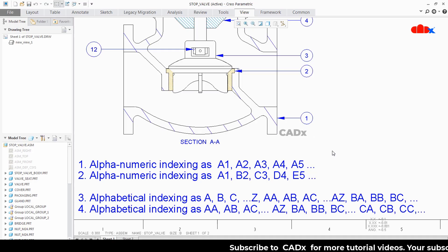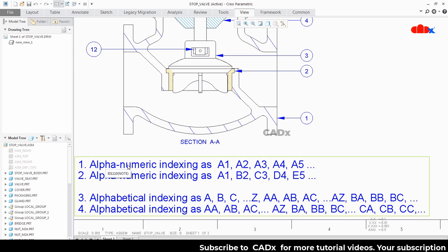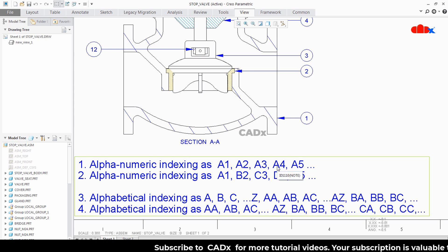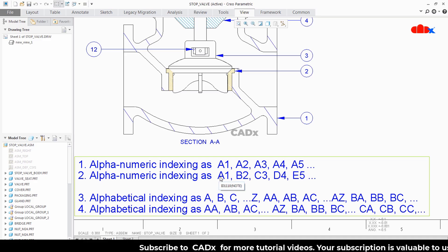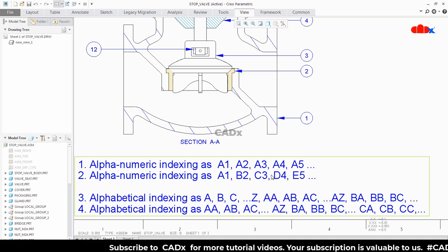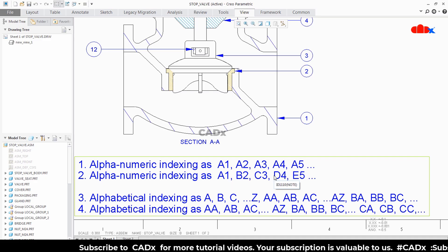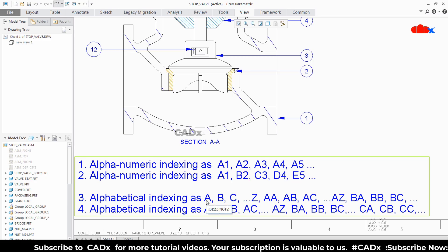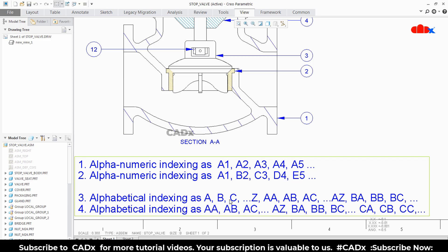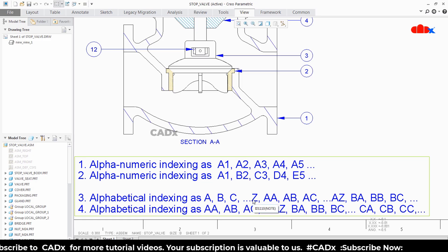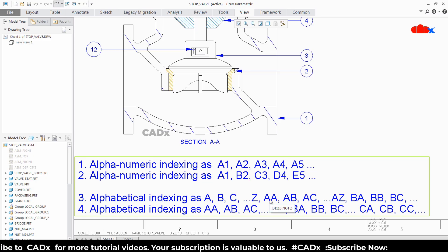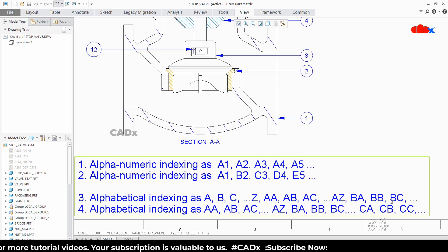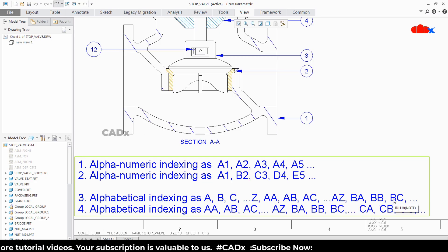If you see these indexing closely, the first one starts as A1, A2, A3, A4. The second one starts as A1, B2, C3, D4 — so these two are alphanumeric. The third one is alphabetical; it starts as A, B, C up to Z, and then continues as AA, AB, AC up to AZ, and then BA, BB, BC and so on.